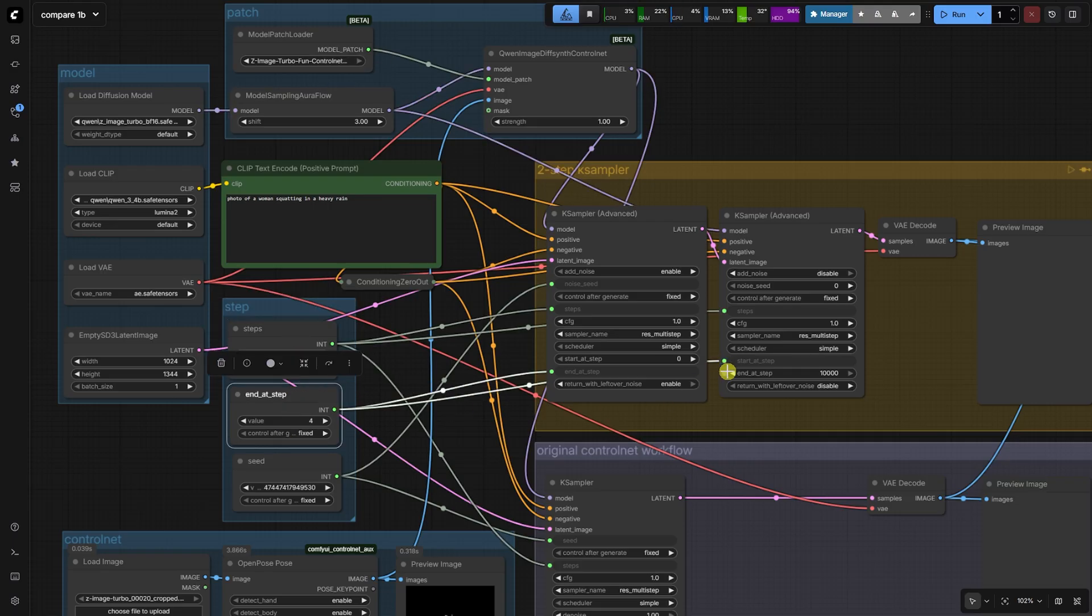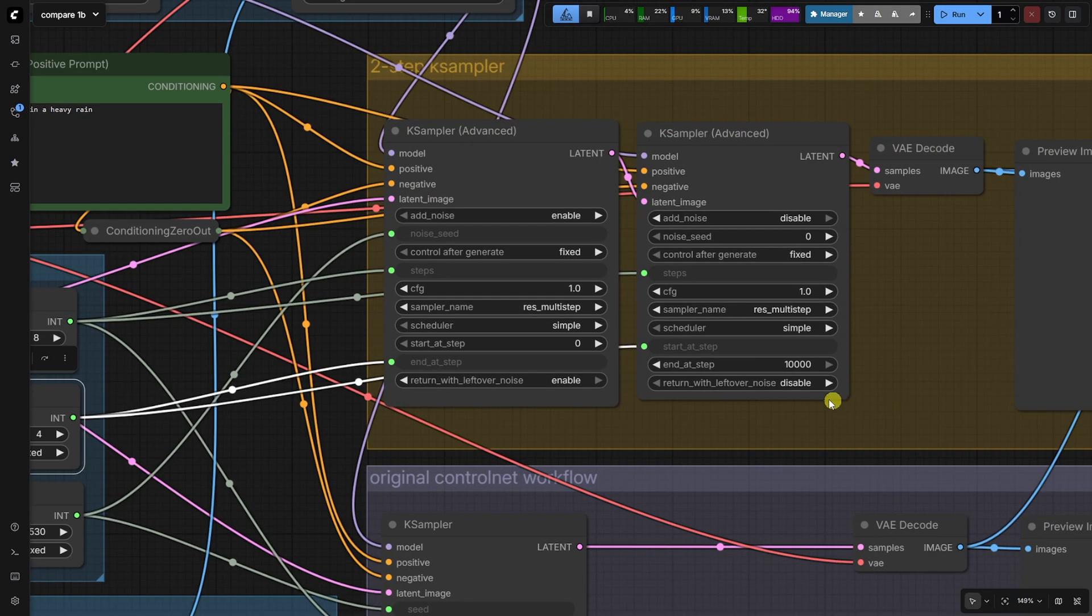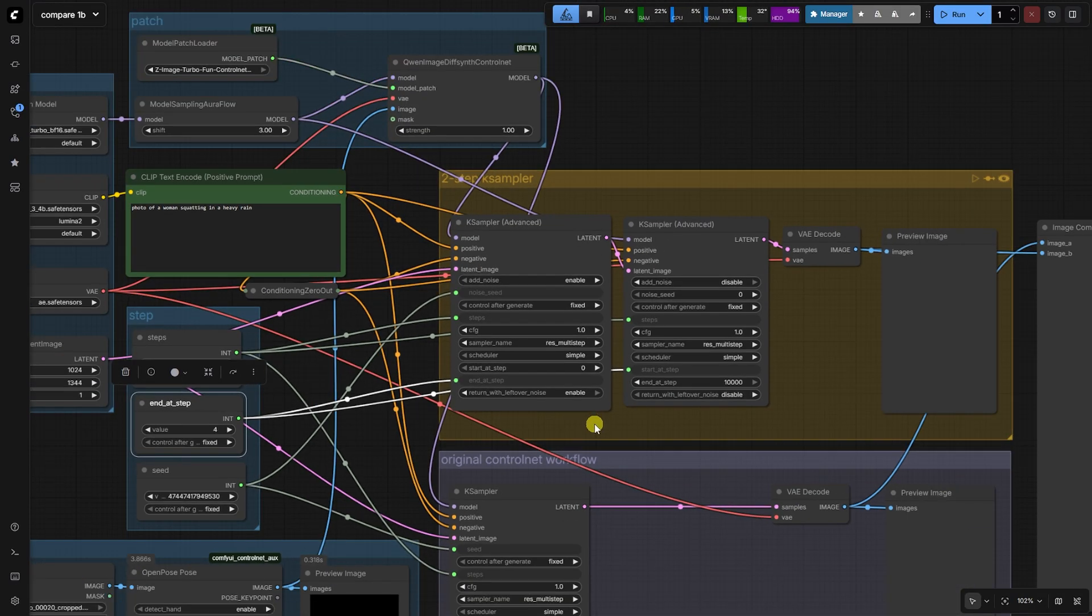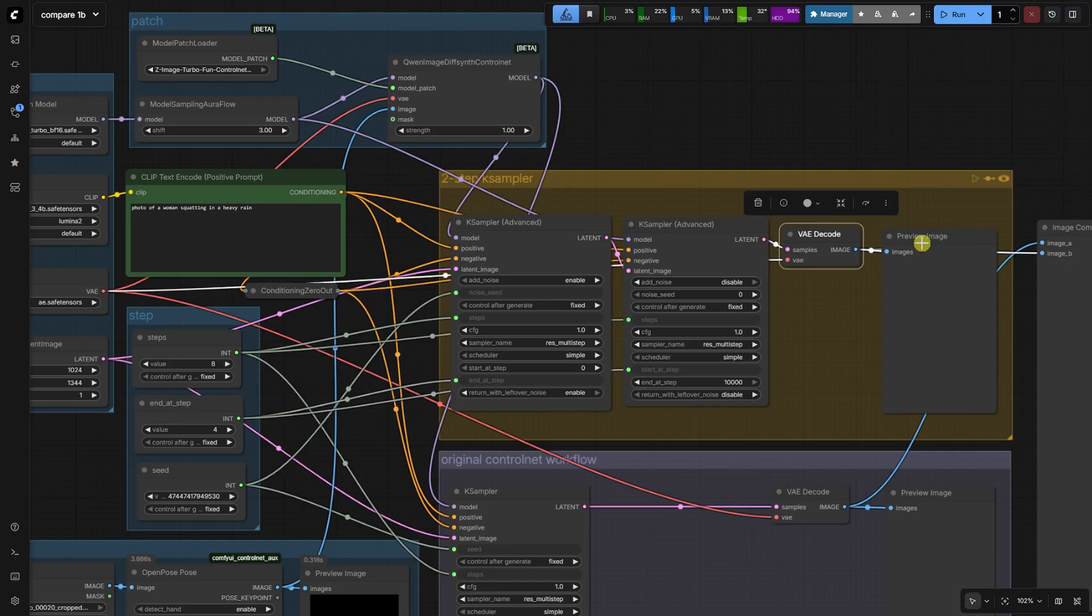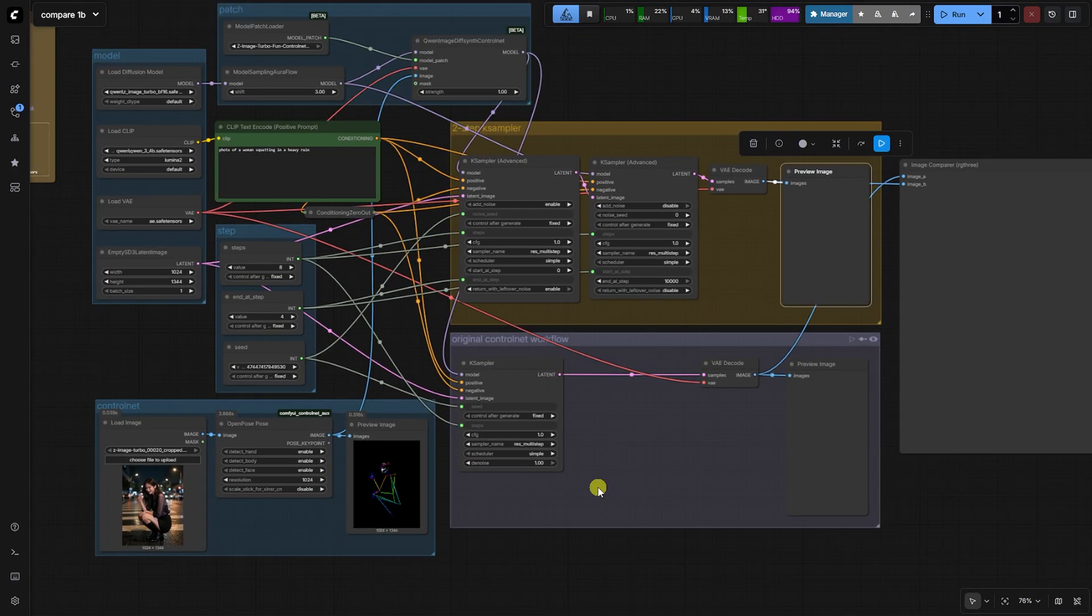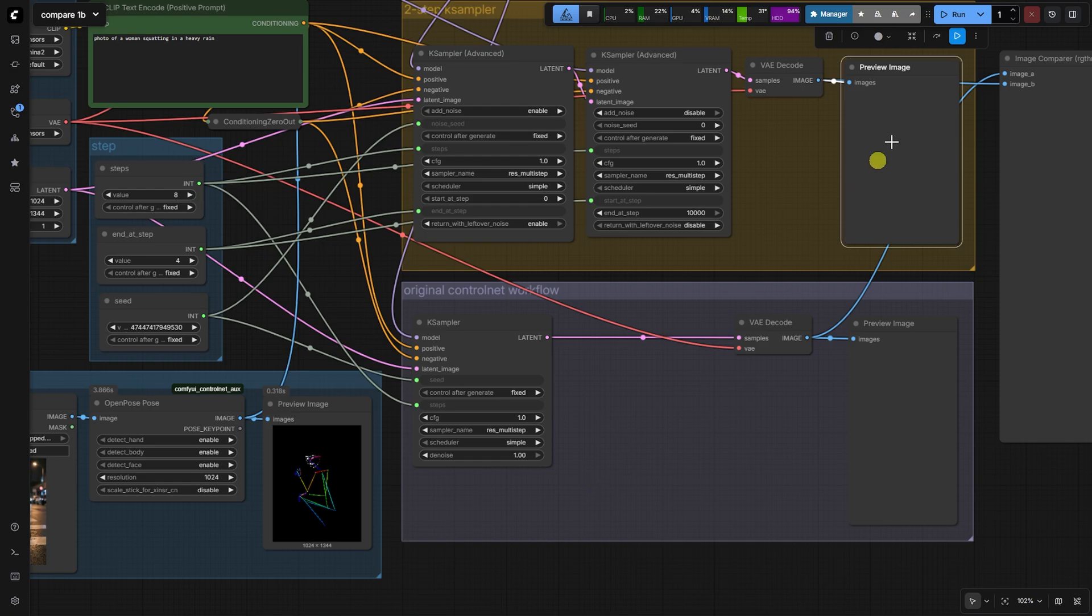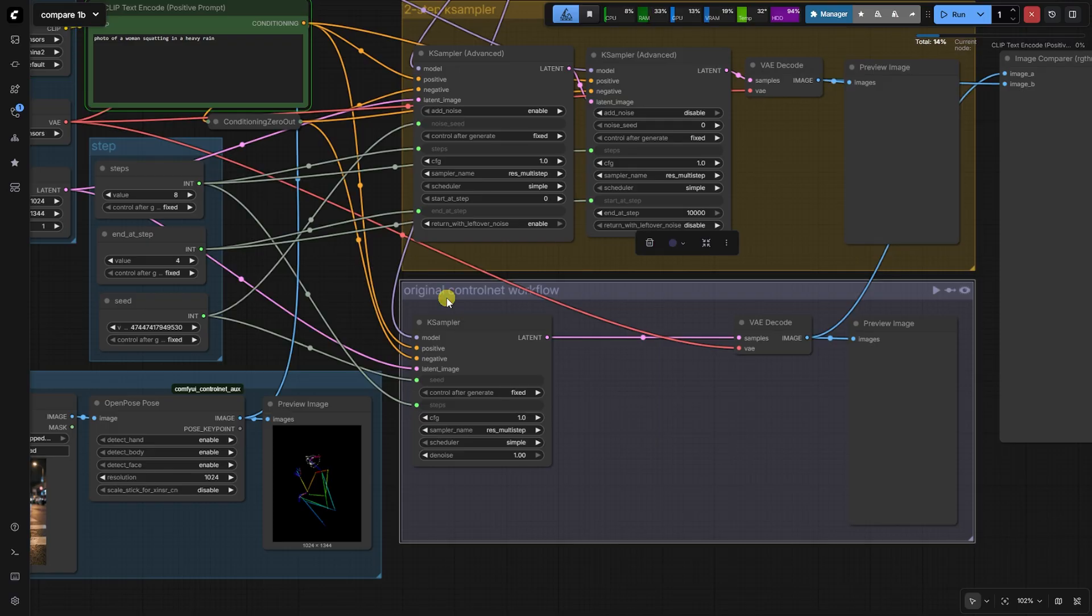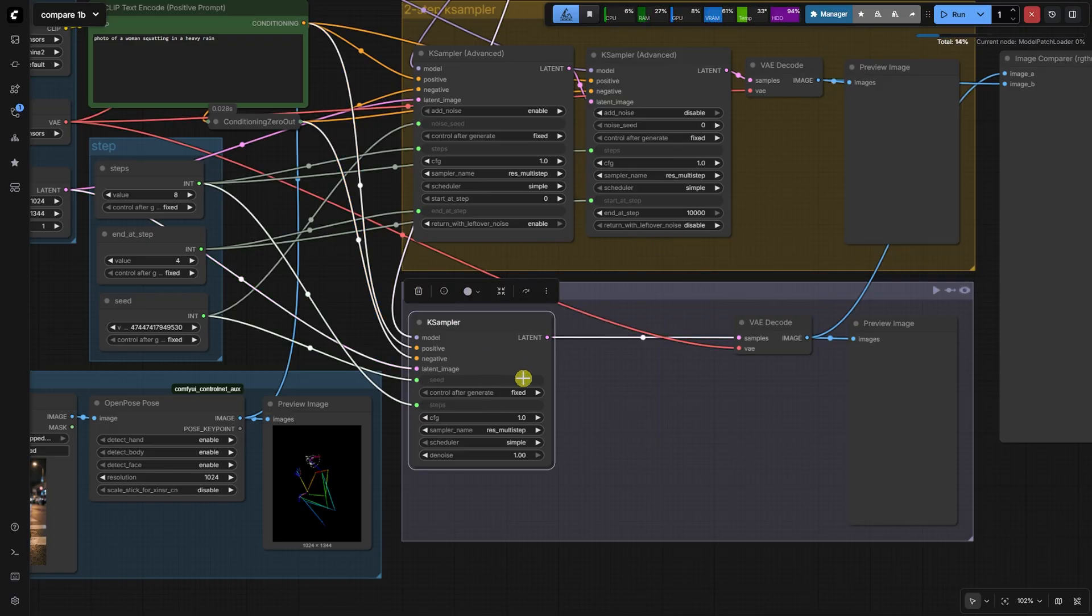By disabling the control net for the final steps, we allow the original, highly distilled Z-Image Turbo model to finish the refinement, adding the high fidelity detail and photorealistic quality it is known for, without the interference from the control net. The result is a perfect balance of strong structural control and high speed, high quality output.